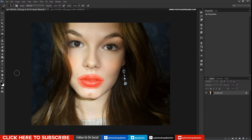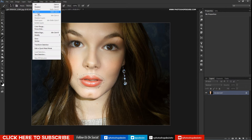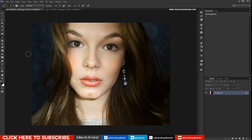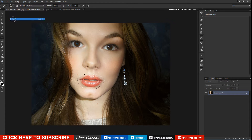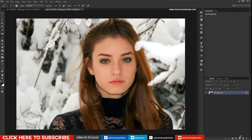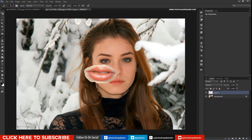Exit Quick Mask to get the selection. Inverse the selection to copy only the lips. Copy the selected area, then go to the other image, create a new layer, and paste the copied lips into it.